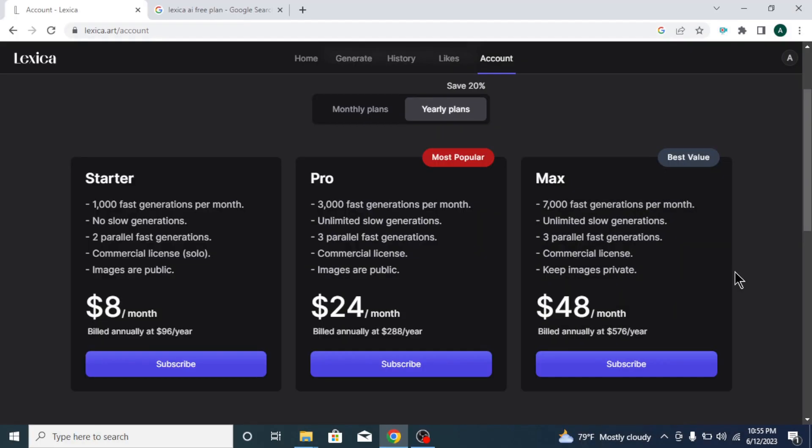With Lexica's free plan, you can generate 100 free images per month. If you want to generate more than 100 images, you have to upgrade to their premium plan.